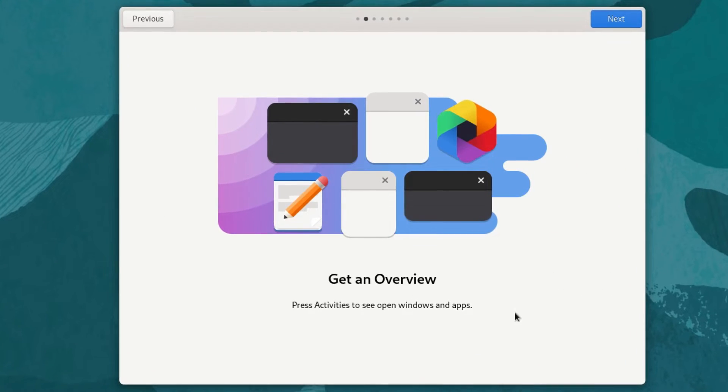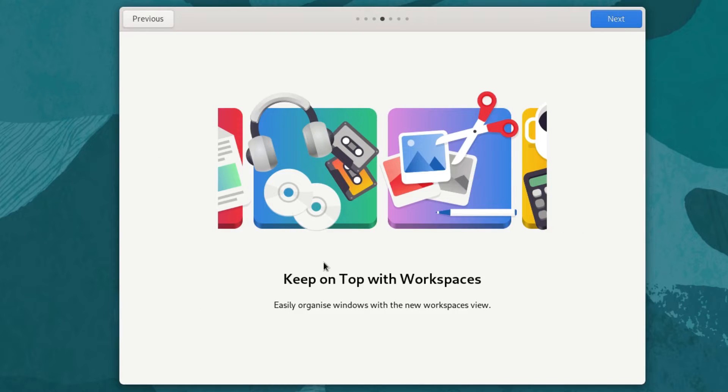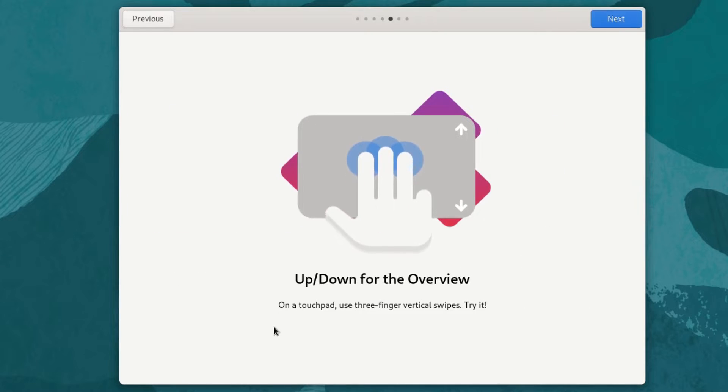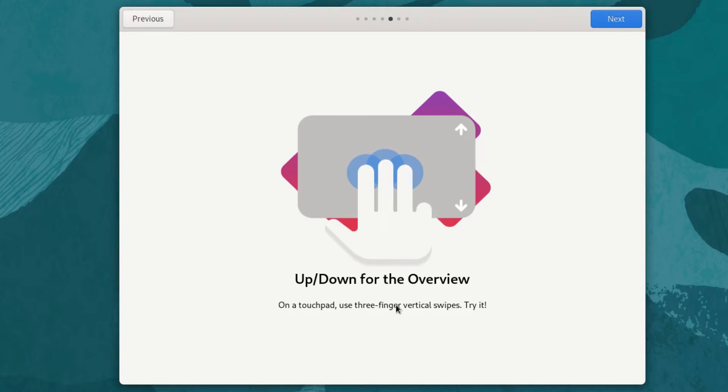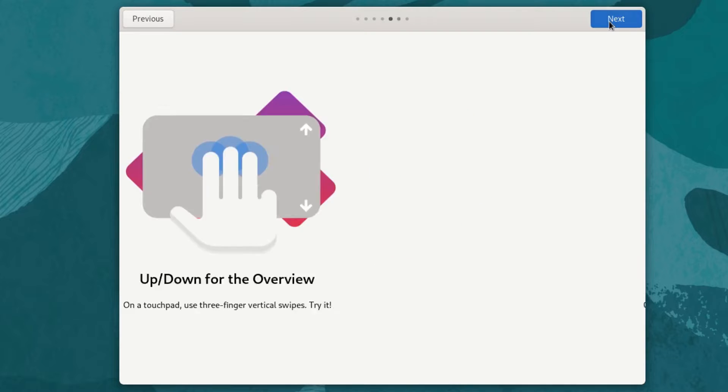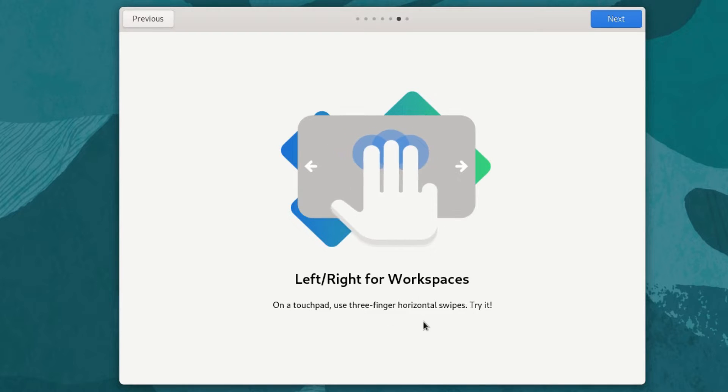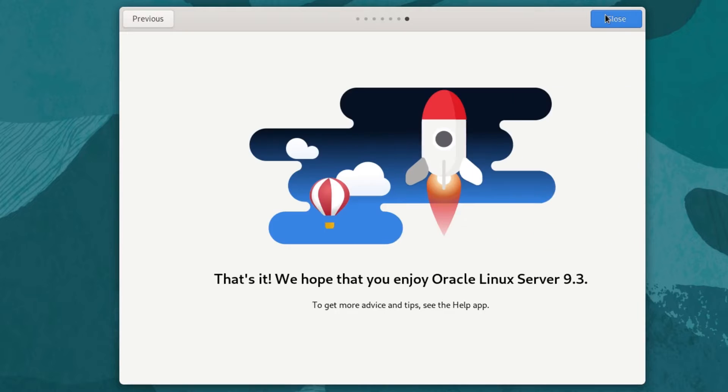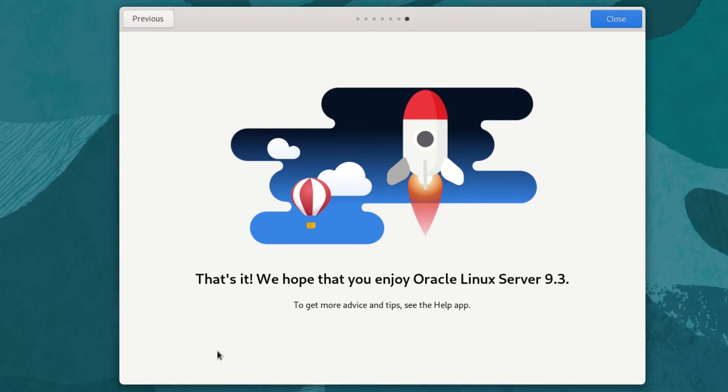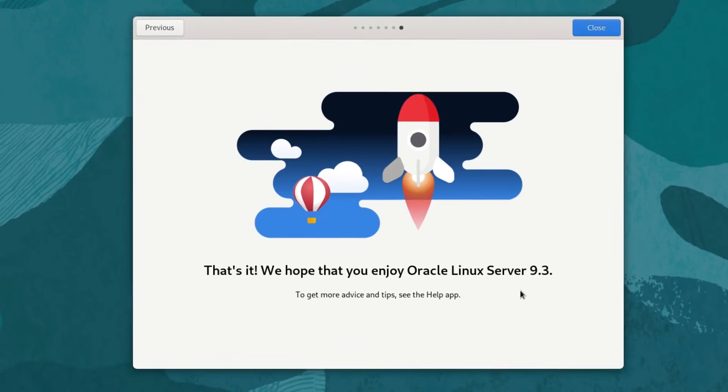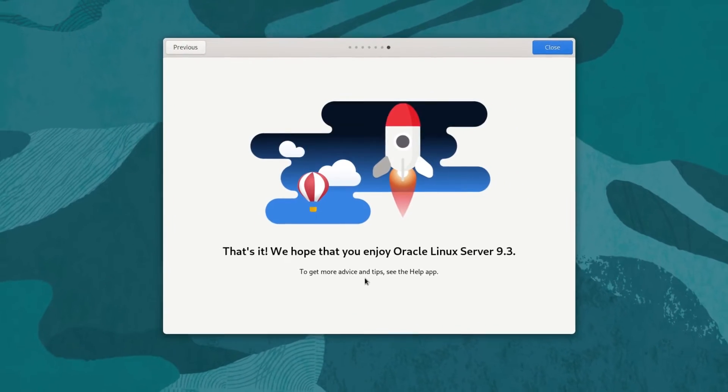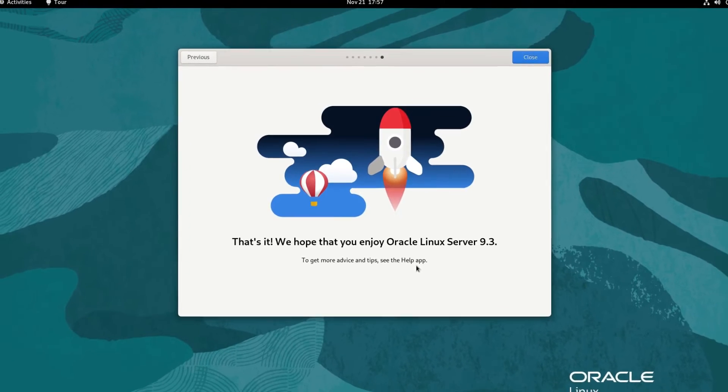Get an overview. Press activities to see open windows and apps. Make apps your own, arrange the app grid to your liking. Keep on top of workspaces, easily organize windows with the new workspaces view. Up down for overview on a touchpad, use three fingers vertical swipes. And that's it. We hope that you enjoy Oracle Linux server 9.3. To get more advice and tips, see the help app.